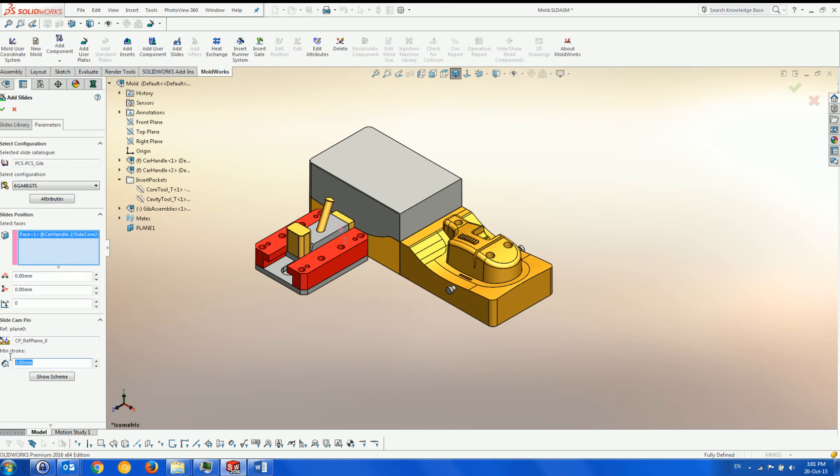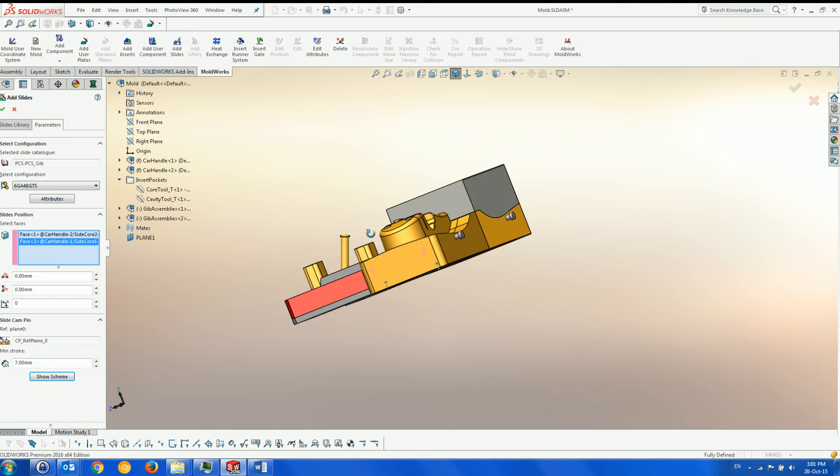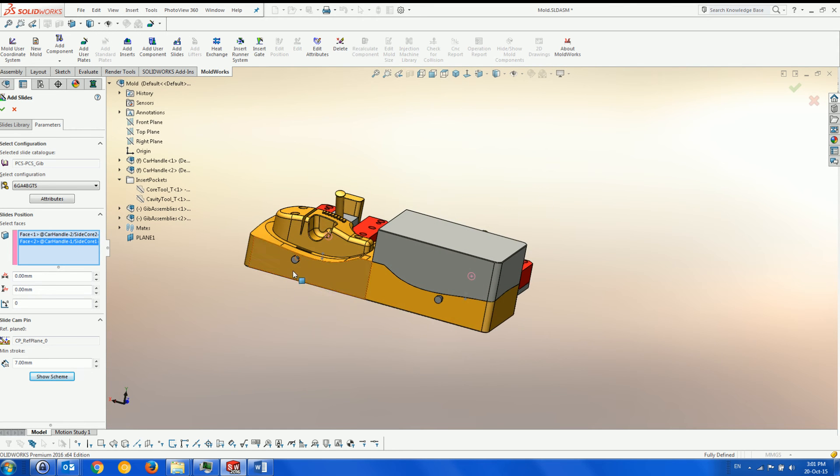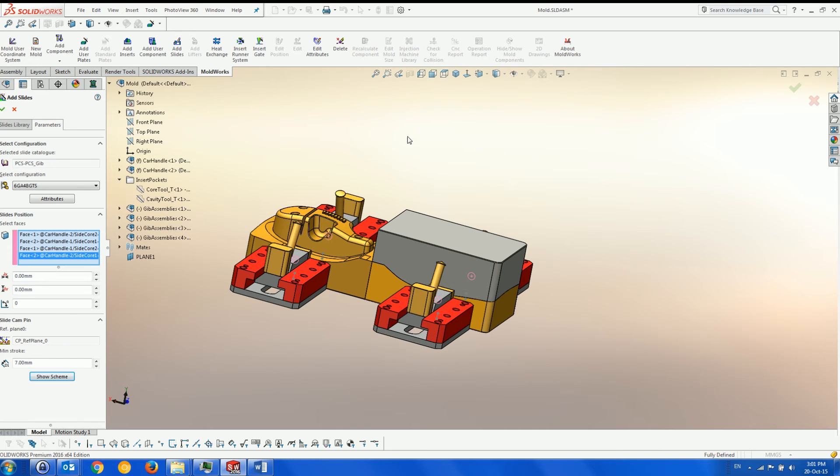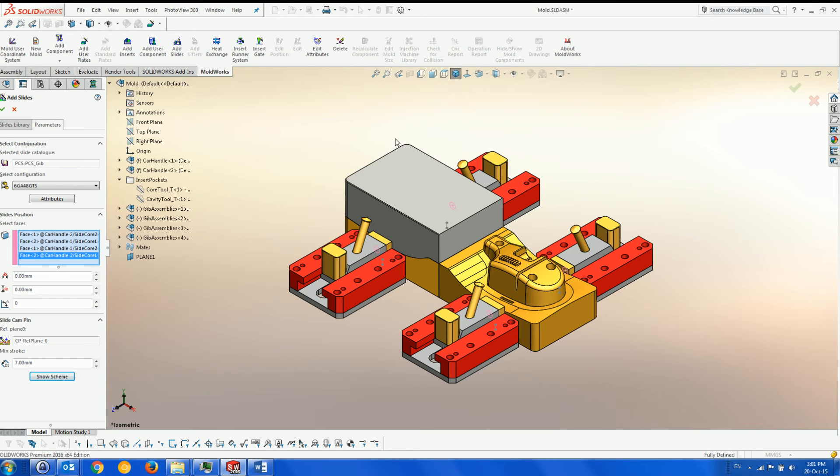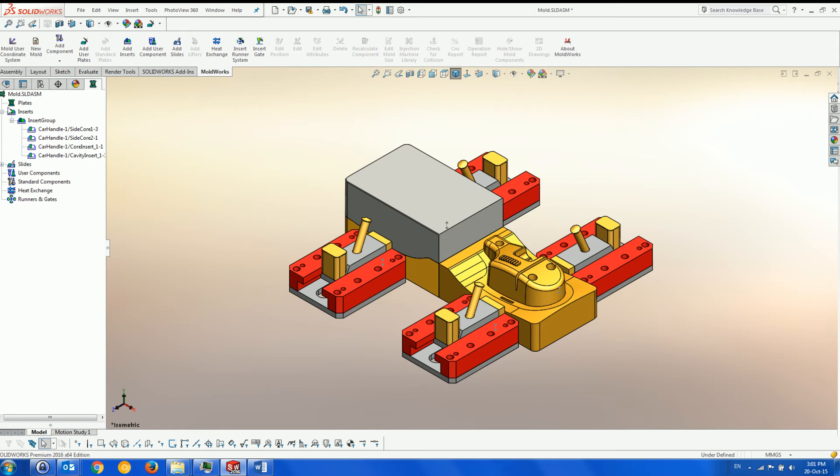Since we cannot know in advance the pin length, we define the actual stroke—the distance that the slider must move—and the system will create the pin length accordingly after the plates are built. Here, the slide is added to the other three faces as well.